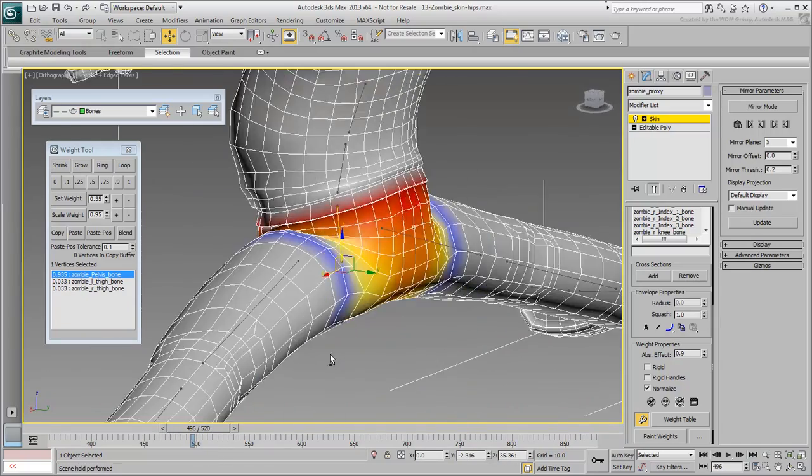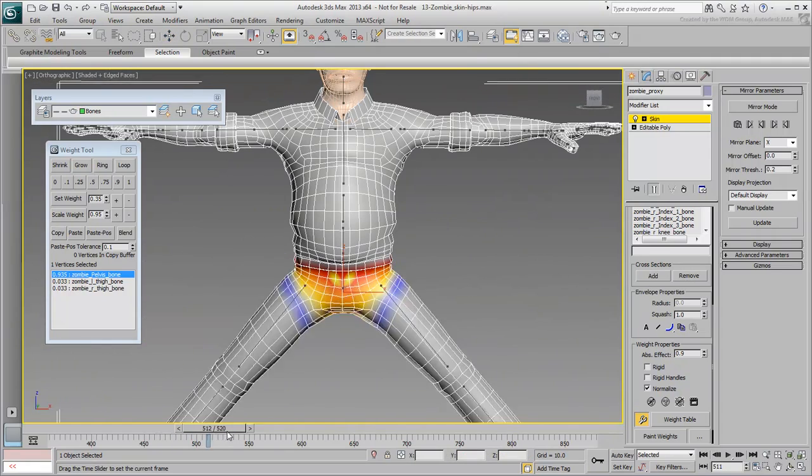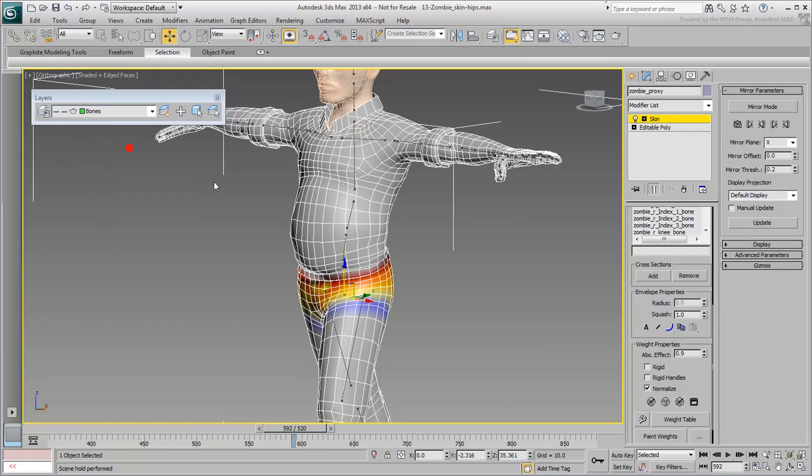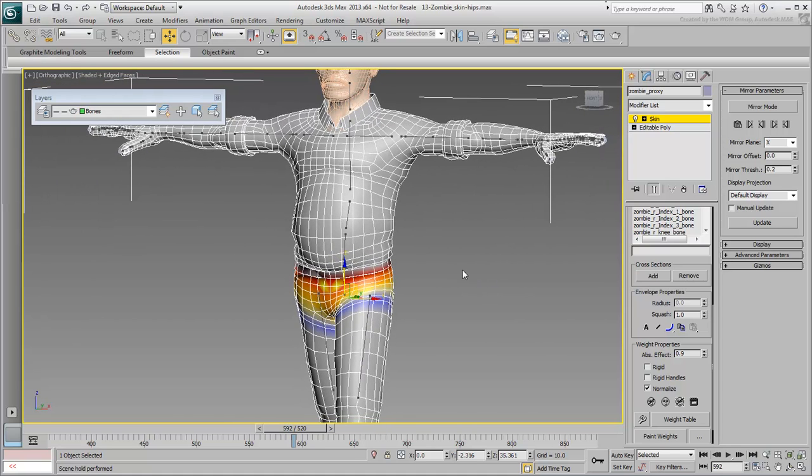Save your file. Remember that if you make a mistake, you can always revert back to one of the files you downloaded for this tutorial. In the next movie, you adjust the torso.